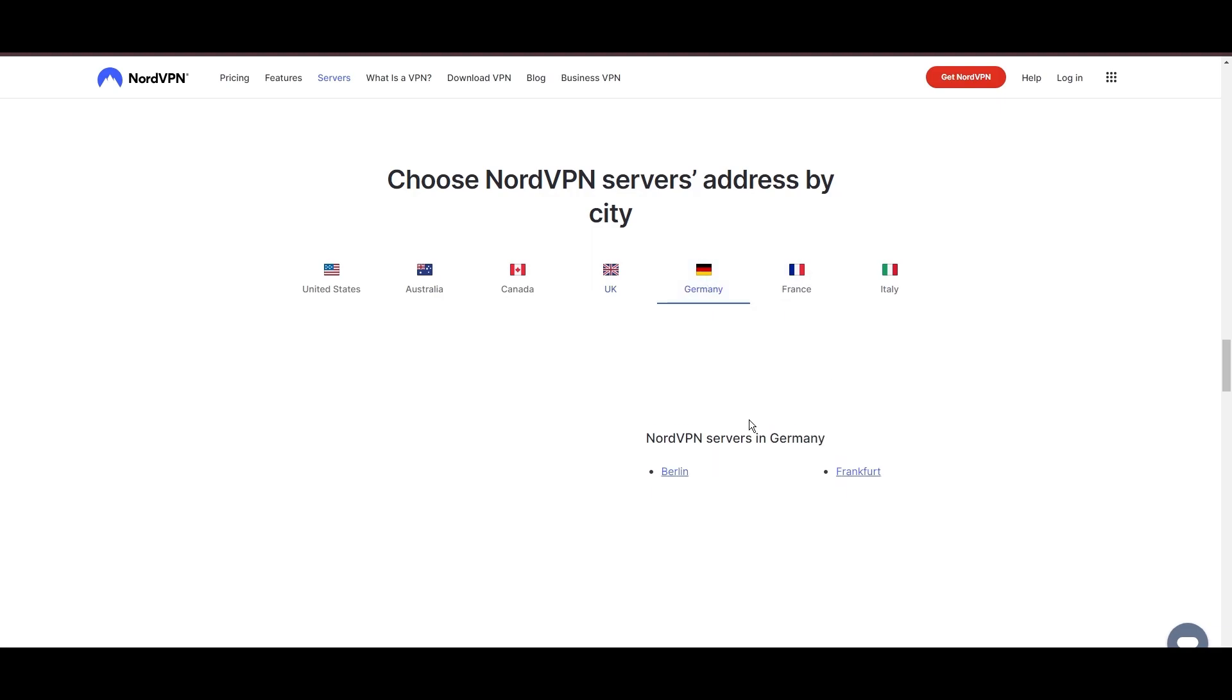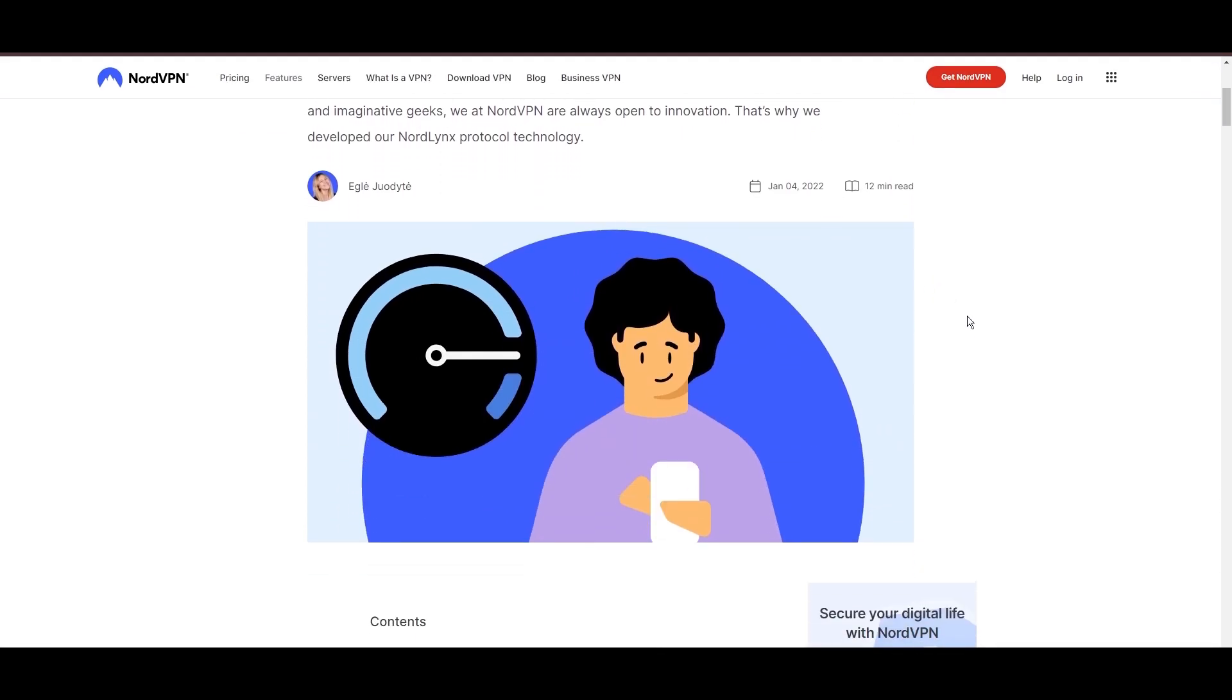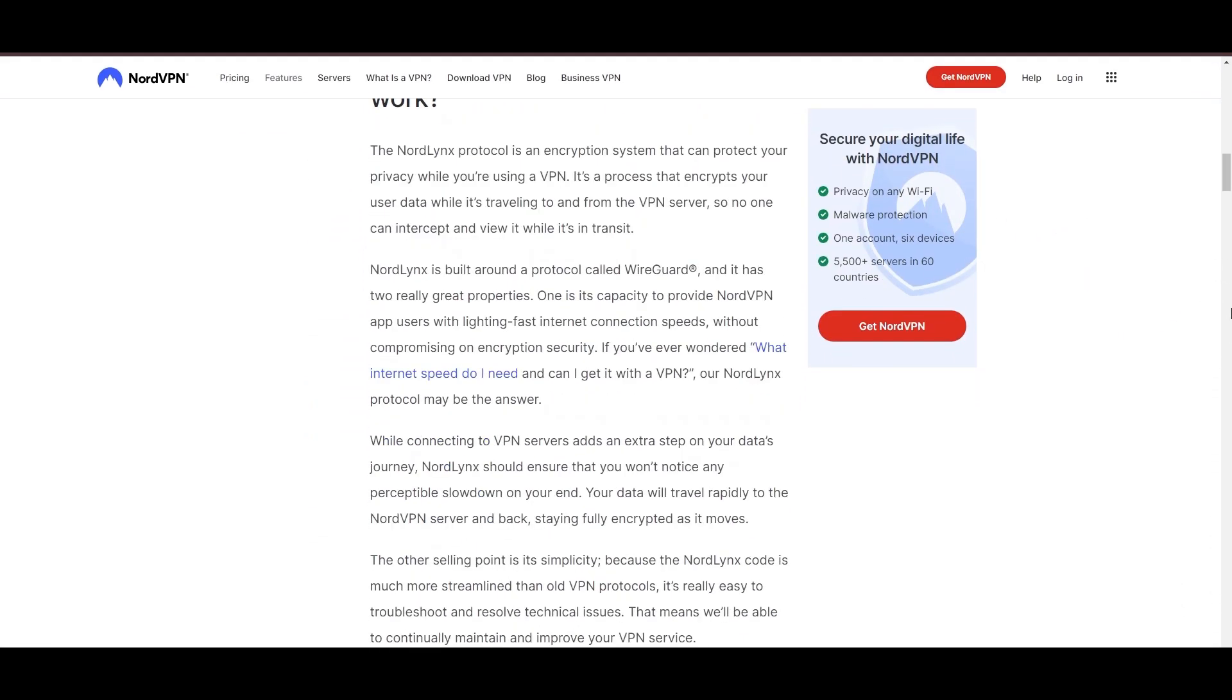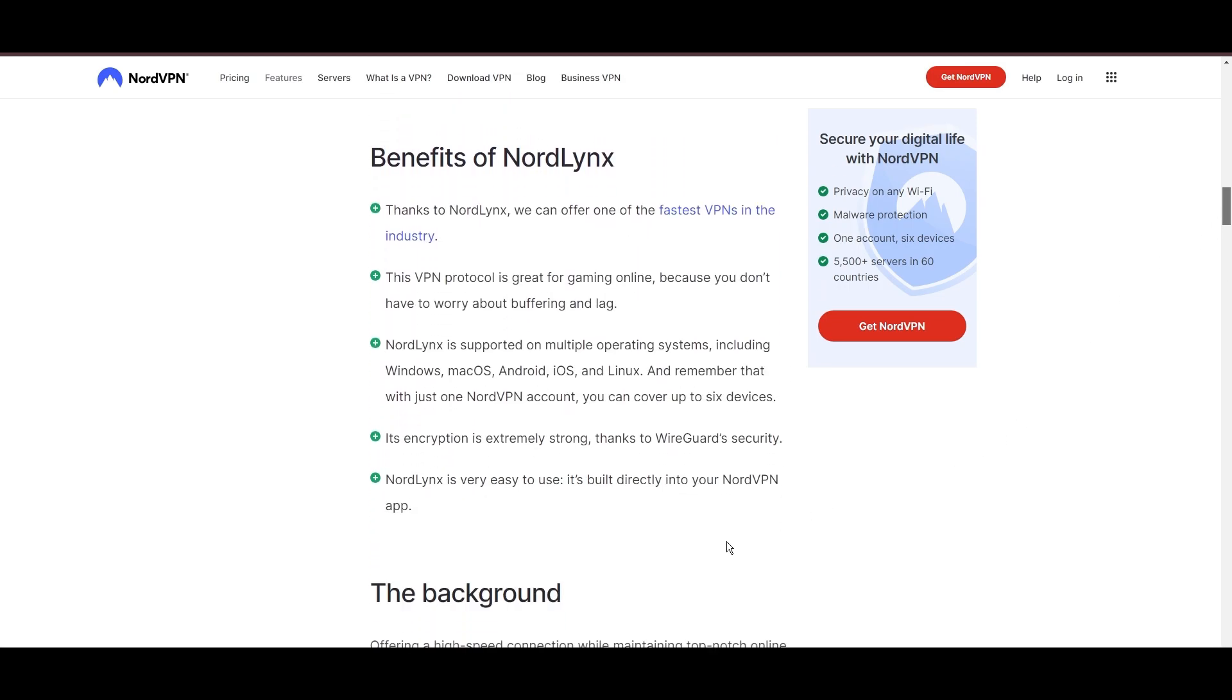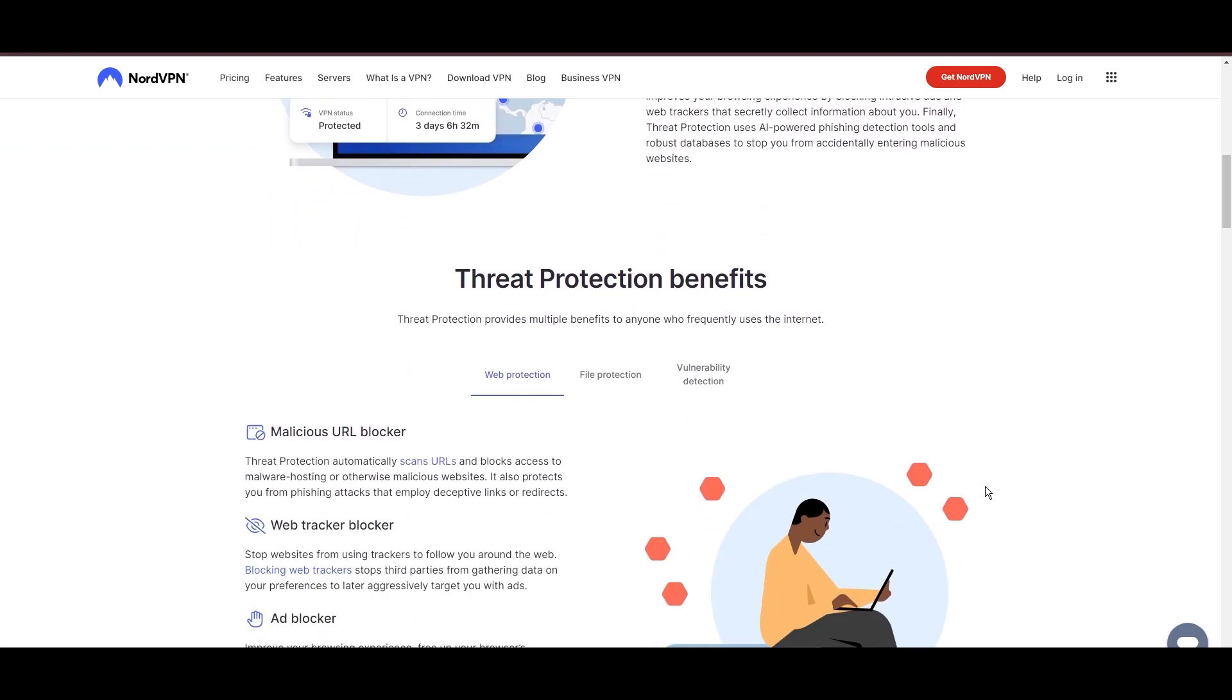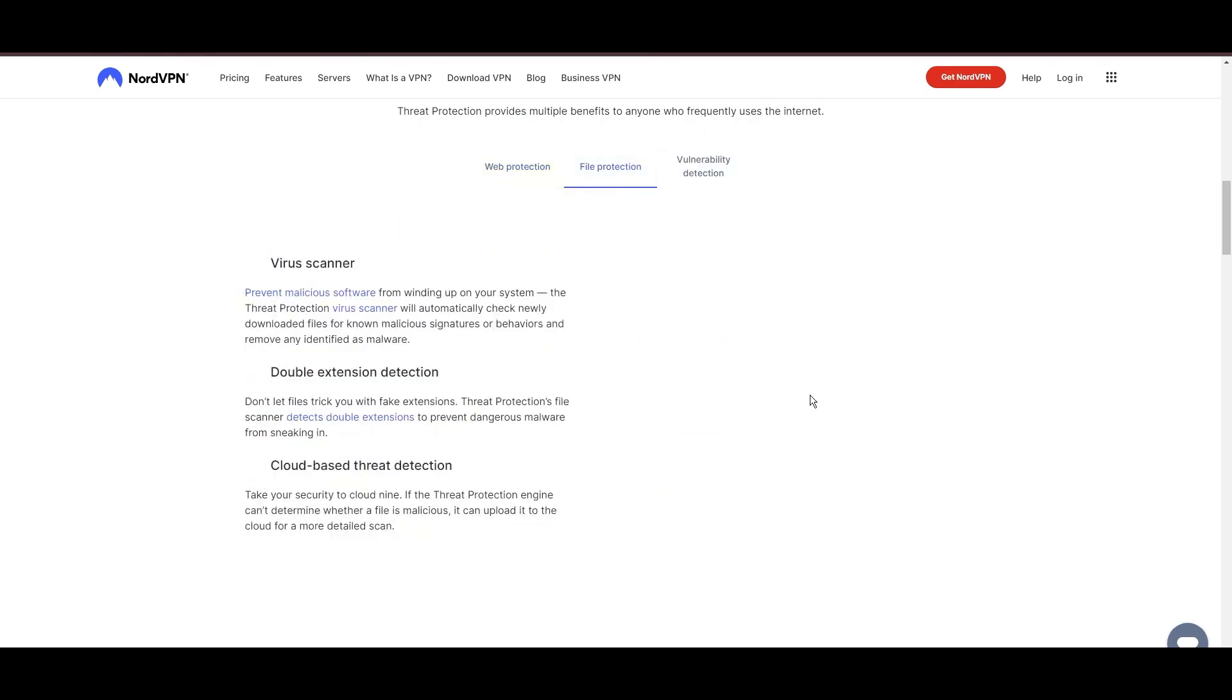NordVPN is distinguished by its use of NordLynx, a superior version of the WireGuard protocol, designed to provide unmatched speed and security. This means you can enjoy a smooth online experience in Singapore with confidence in the robust encryption of your data. NordVPN's dedication to security is clear with its features, including military-grade AES-256 encryption, a dependable kill switch that protects your data if your VPN connection drops, split-tunneling capabilities, and obfuscation tools.